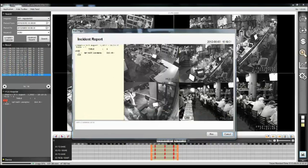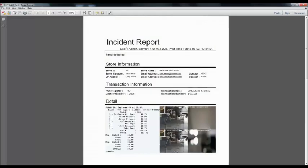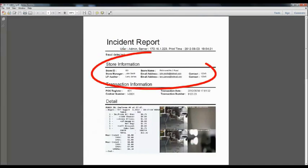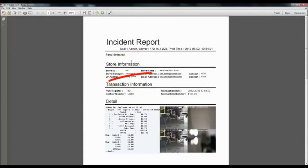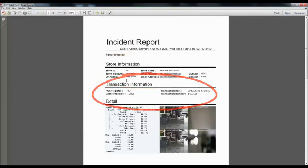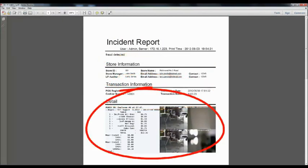The printed report looks like this with detailed information including the user comments, the store information, the transaction details, snapshots, and so forth.